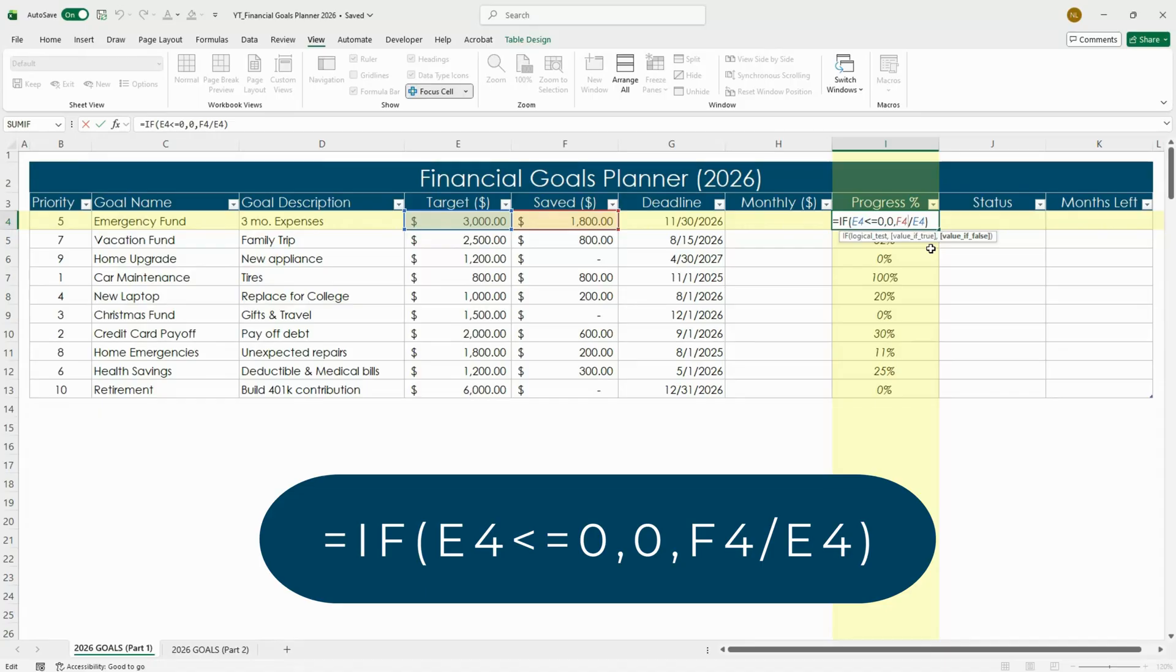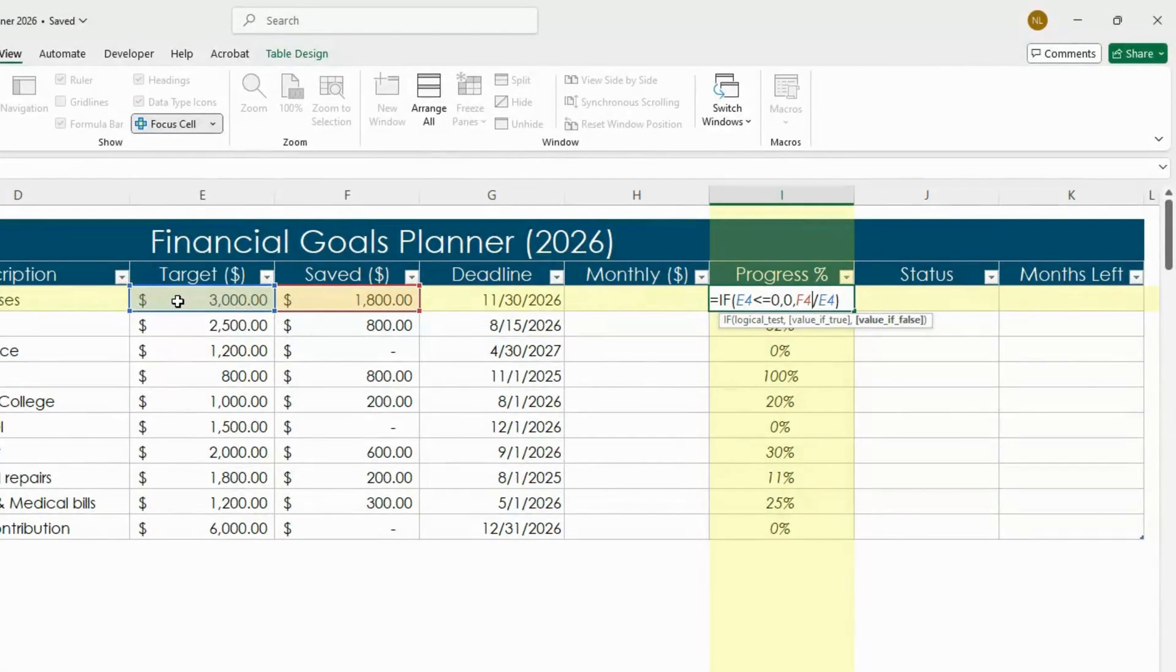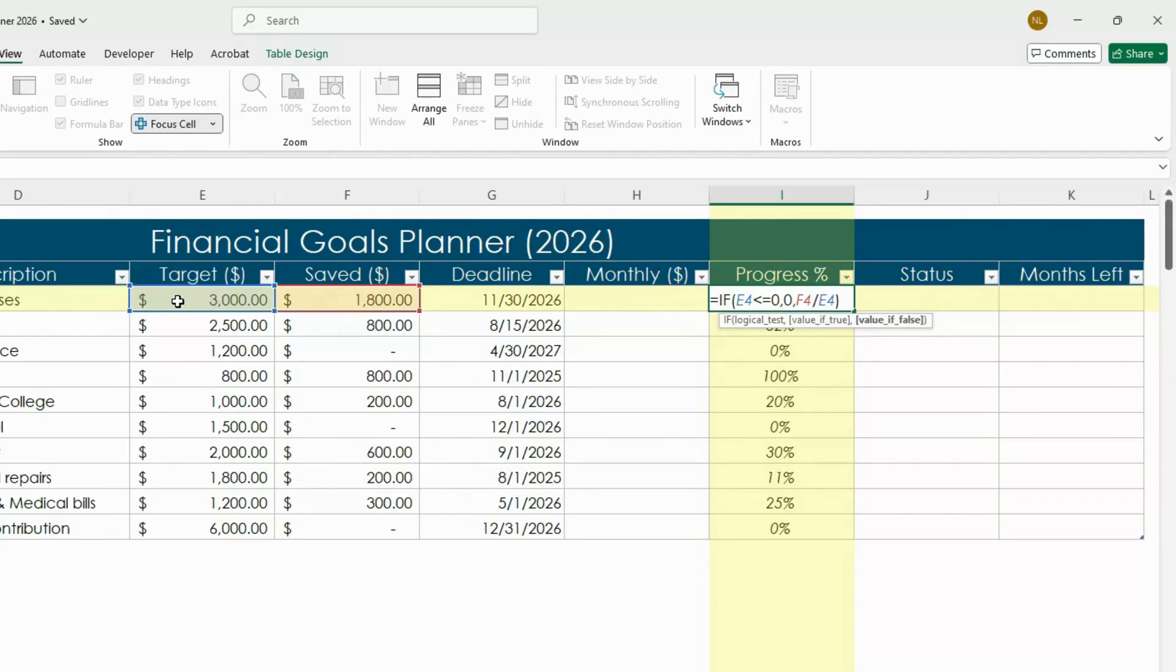Here's what it does. It checks if your target amount, which is E4, is zero or blank. If it is, it shows zero percent instead of an error. Otherwise it divides your saved amount, which is F4, by your target amount, which is E4, to calculate your exact progress towards your goal.